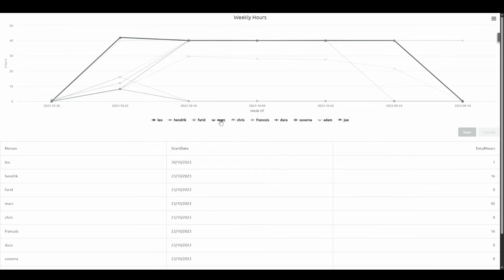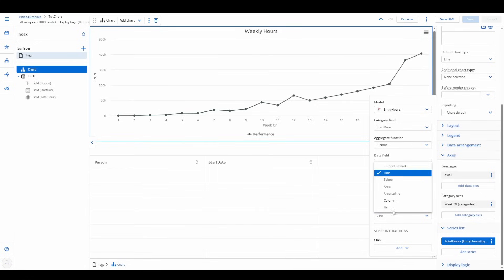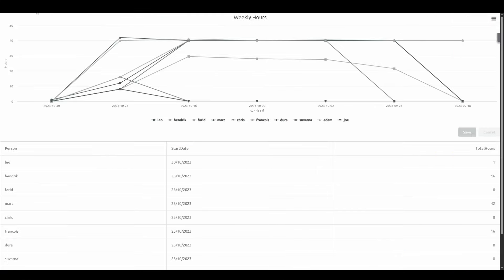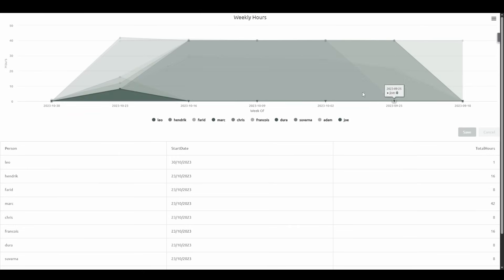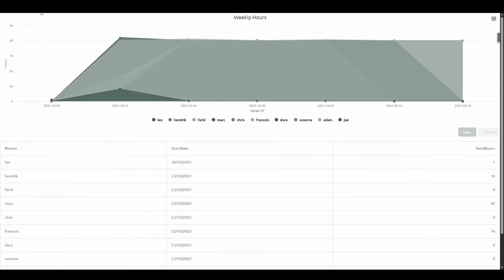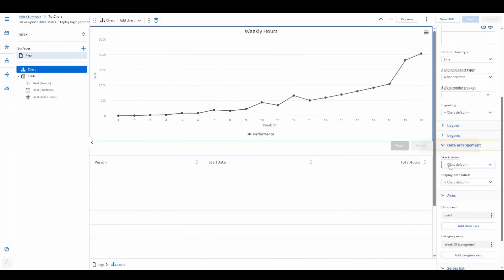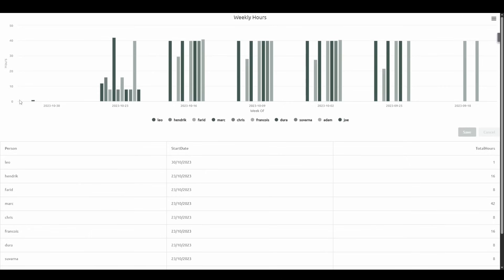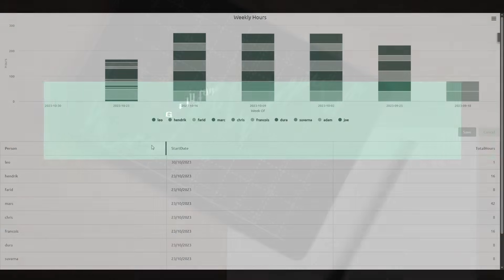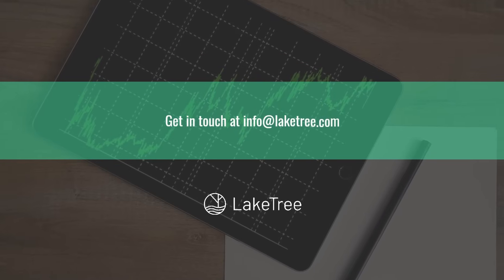Be adventurous — try different chart types and options to see what works best. Play around with aggregate functions in series settings and the stack series settings in the data arrangement section. And that's it! You've just mastered the chart component in Nintex Apps. Now it's your turn: experiment, refine, and make your data shine. Hit like if you found this helpful and subscribe for more Nintex tutorials.